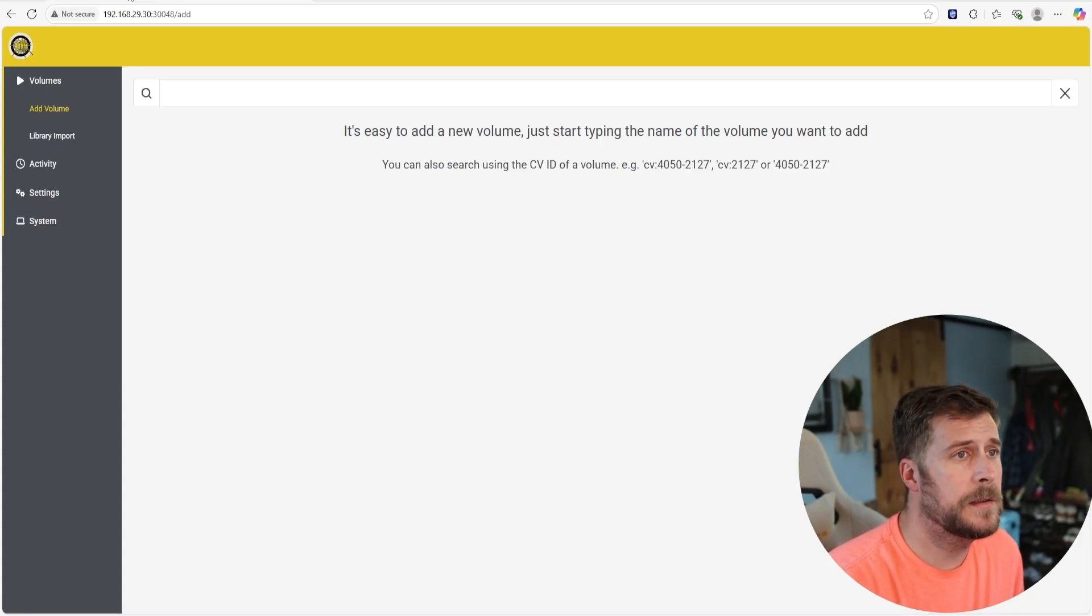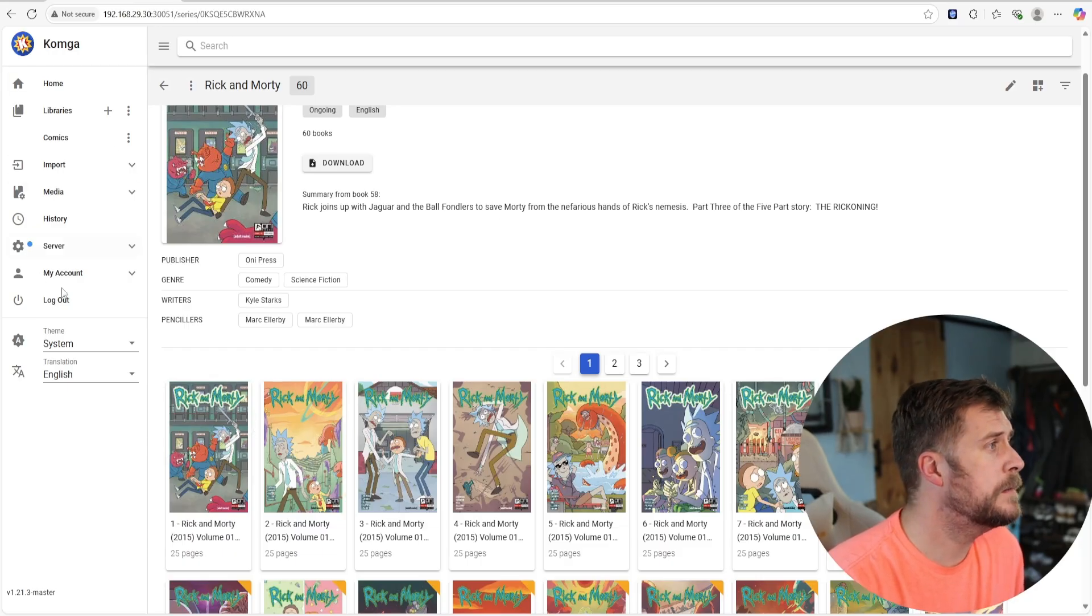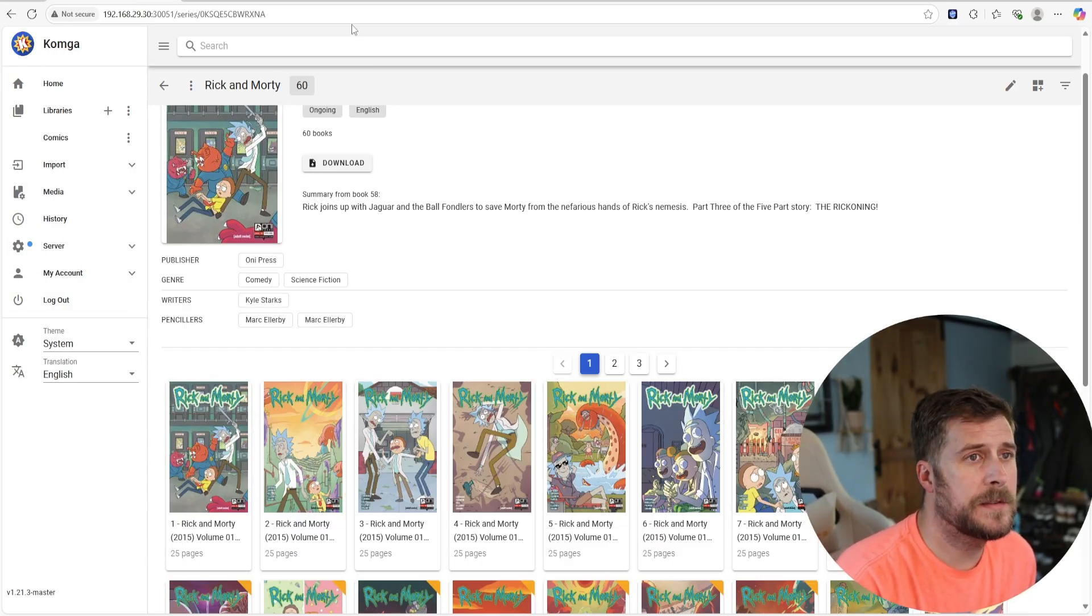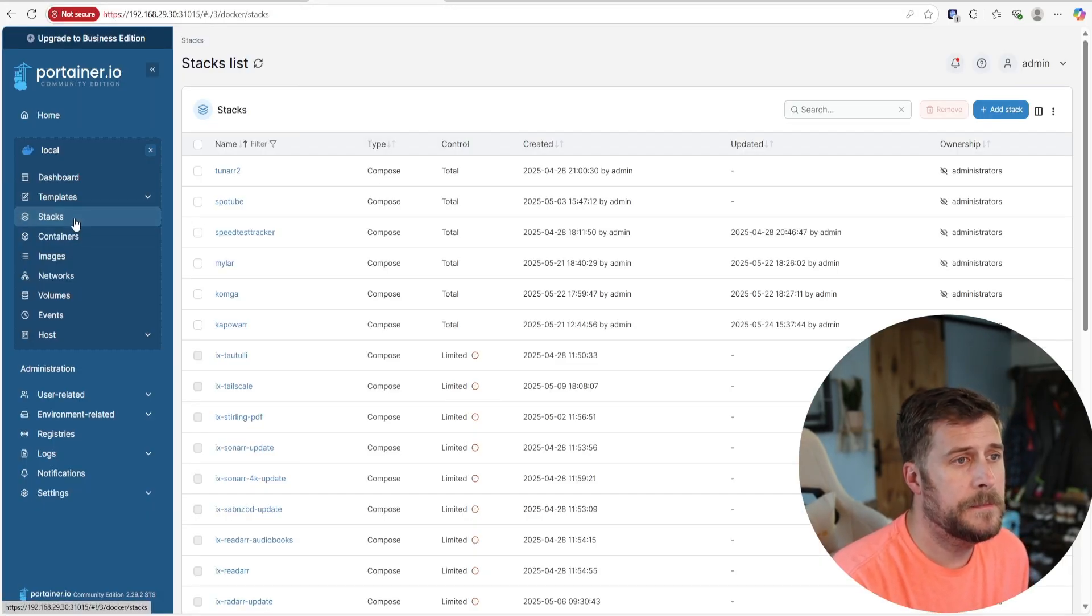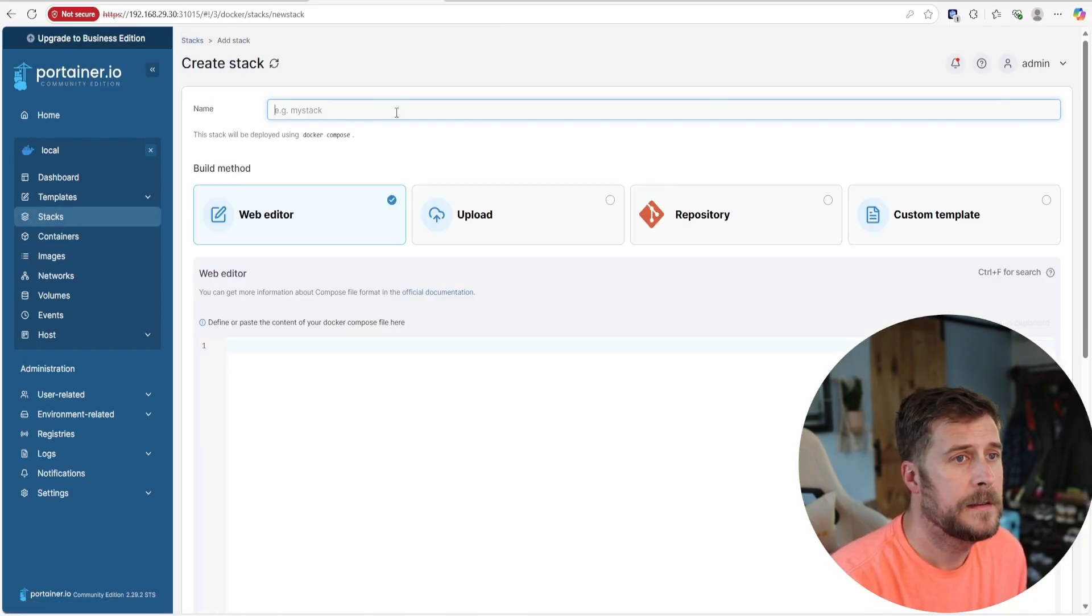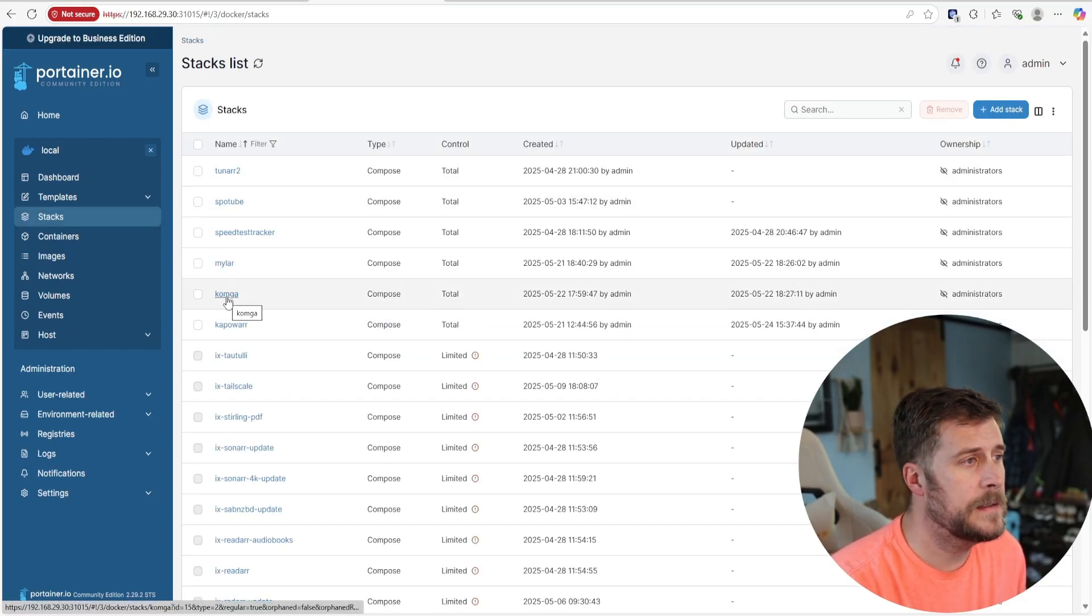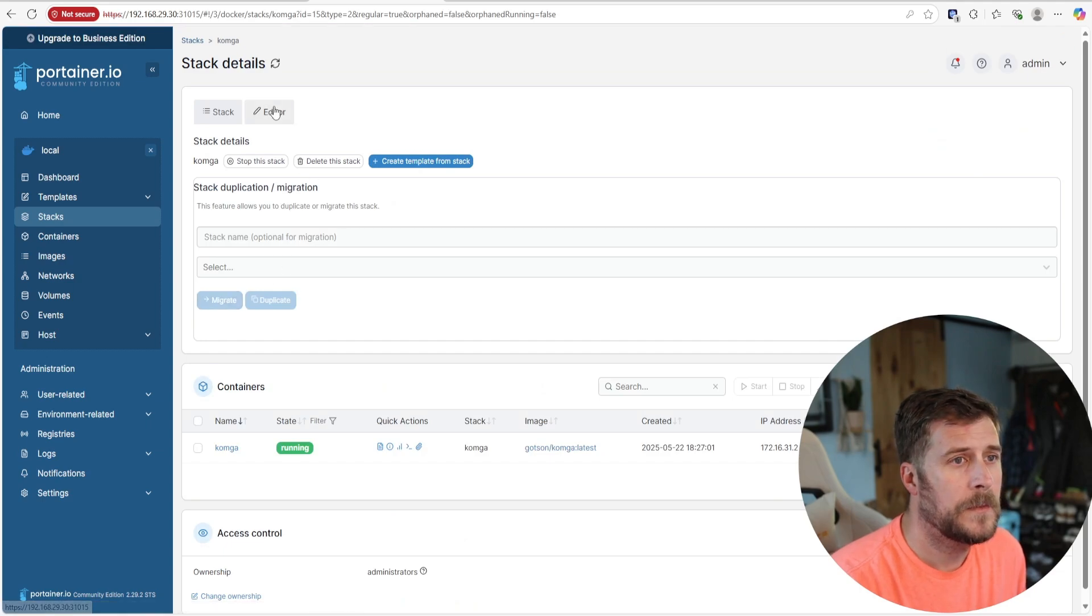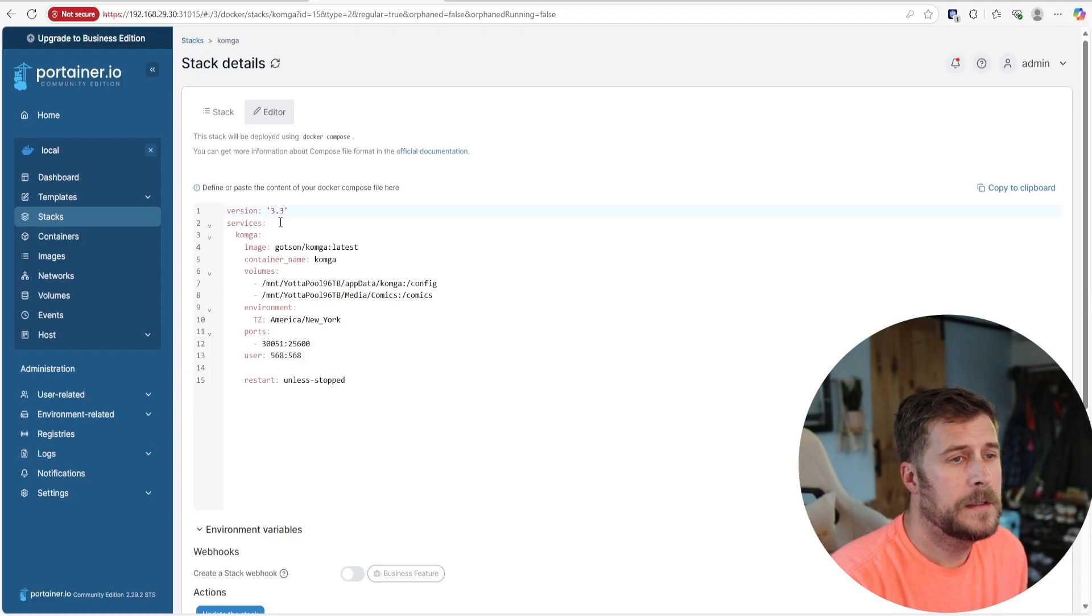I'm going to go over the Portainer view of that. Again, you're just going to do another stack. You'll go Add Stack, you'll name it and then you'll paste in that YAML file here. Since we've already got it, let's see, Comga. Here's my editor. I'll post this down below. Again, for Comga, you've only got to do a couple of things.